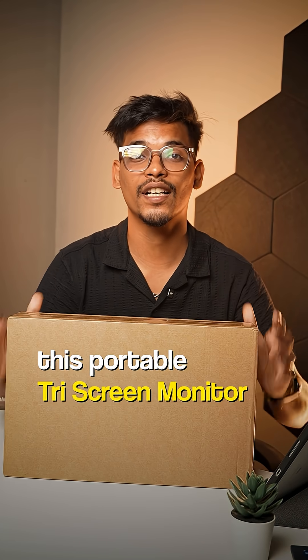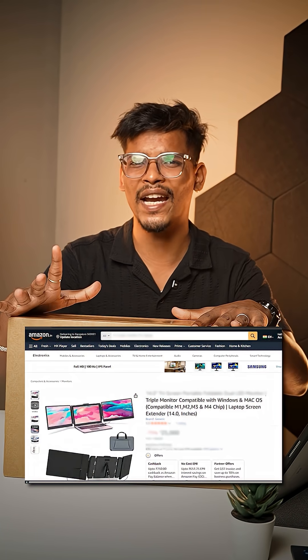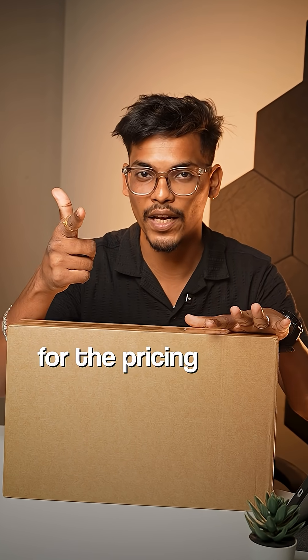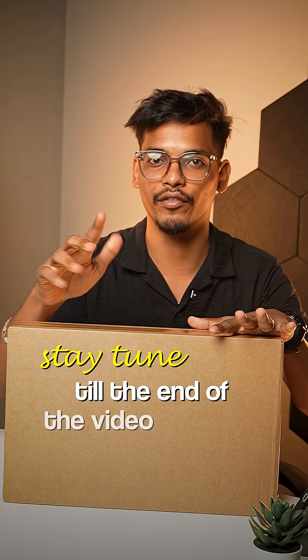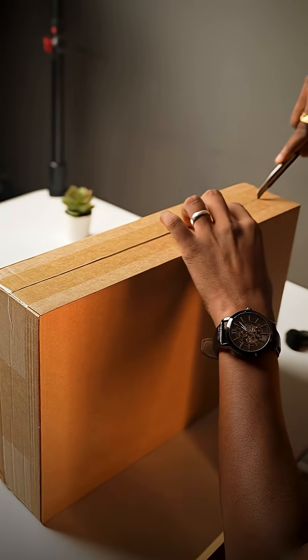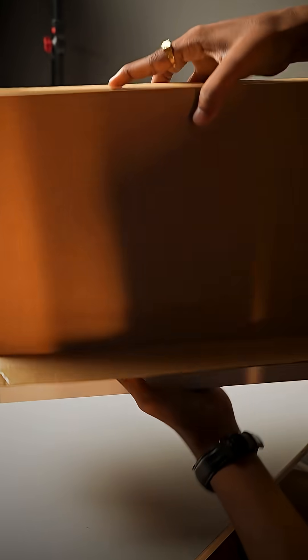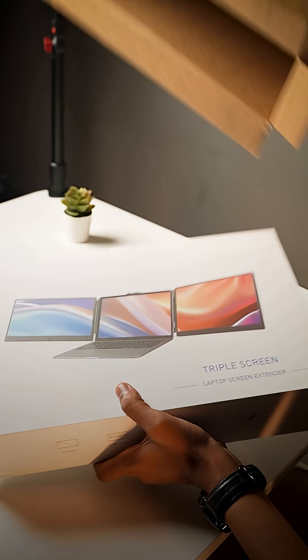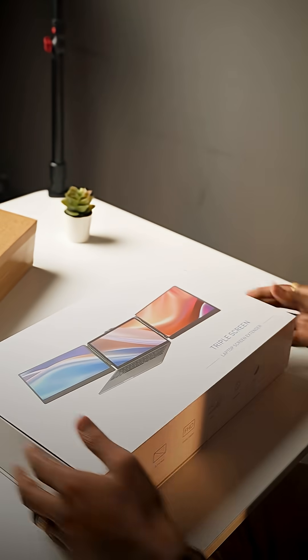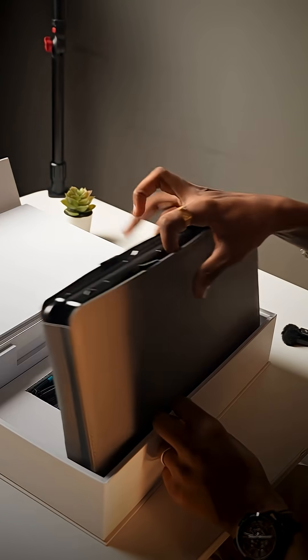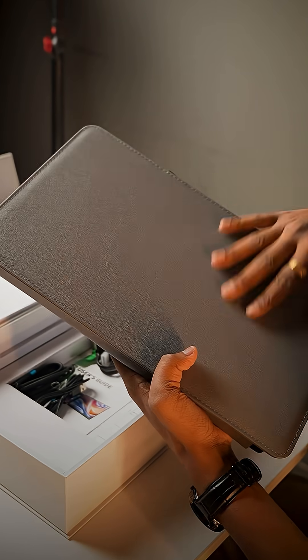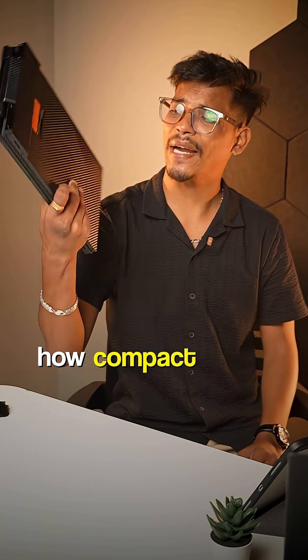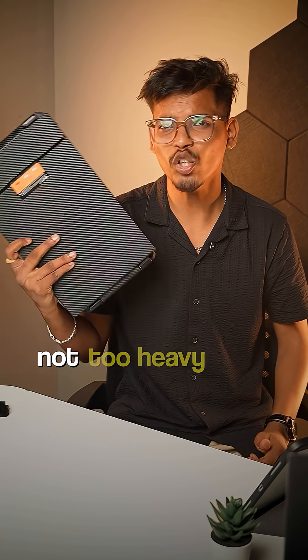So this portable tri-screen monitor can easily be found on Amazon with the brand name OFIYAA. For the pricing, stay tuned till the end of the video. As you can see how compact it is and not too heavy either.